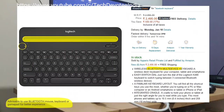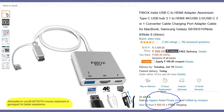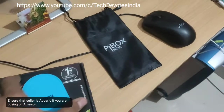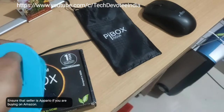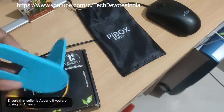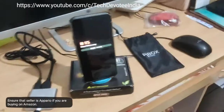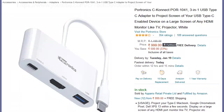If you use it for gaming or typing, I suggest using a Bluetooth mouse, gaming pad, or keyboard. The link to buy this adapter is in the video description below. The brand is called Pibox, and inside the pack you get a carry case and a mobile stand. Other known brands like Protronics and Amcate also have this adapter available online.